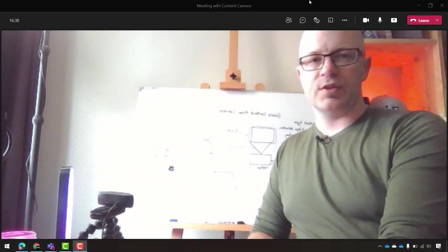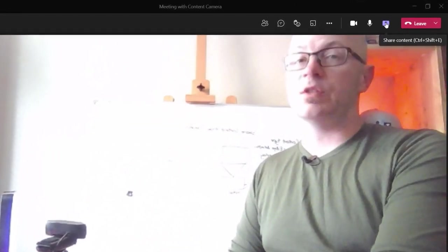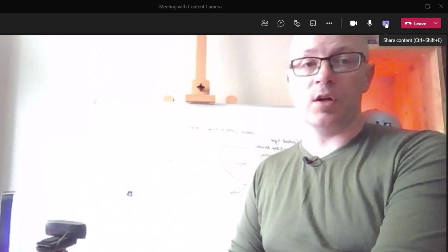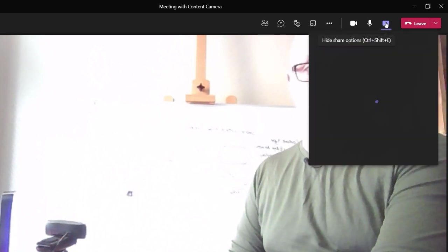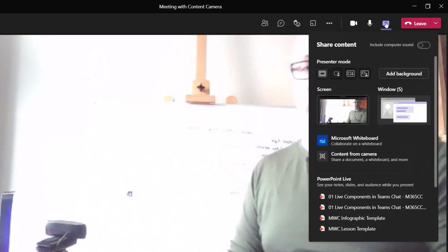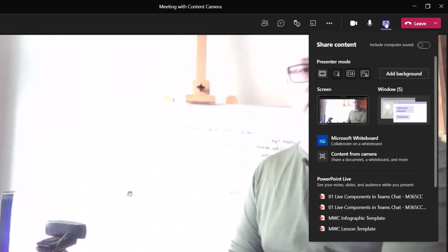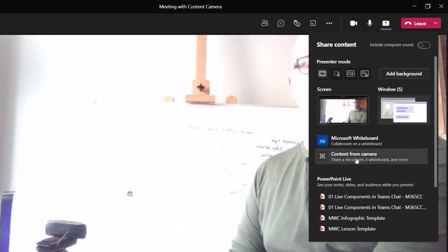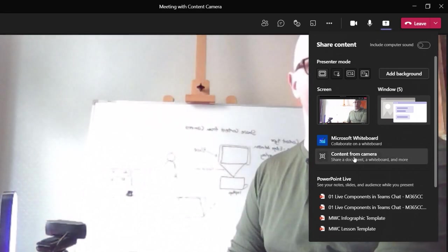Let's start by sharing content. Sharing the content from the web camera is in the same place we share other content. Click on the share button, go down to content from camera.